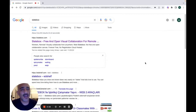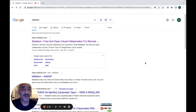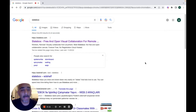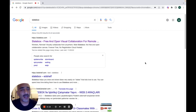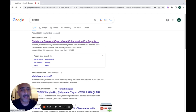Hello everyone! Today I'm going to present you a video tutorial about how to use Slatebox, which is a website where you can create amazing mind maps for your students. In order to get started, you need to type slatebox.com and go to the website.